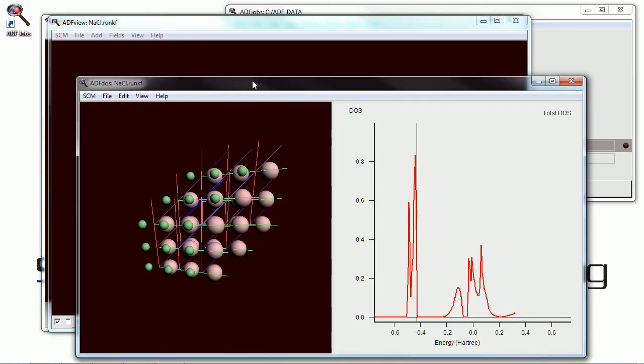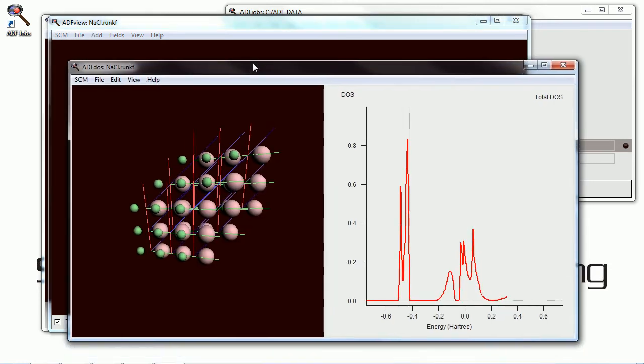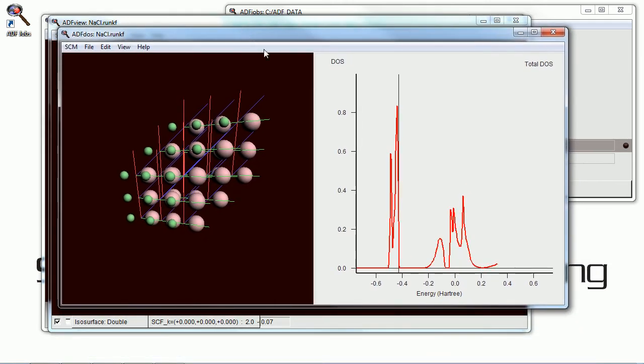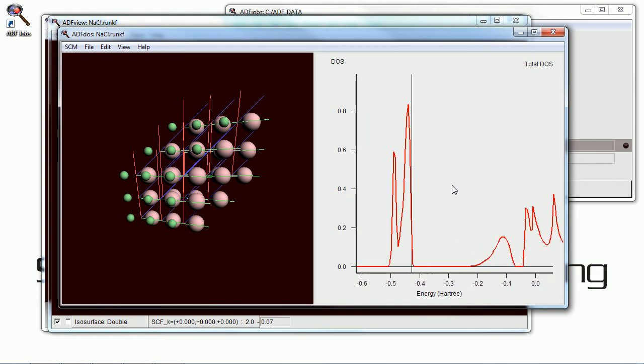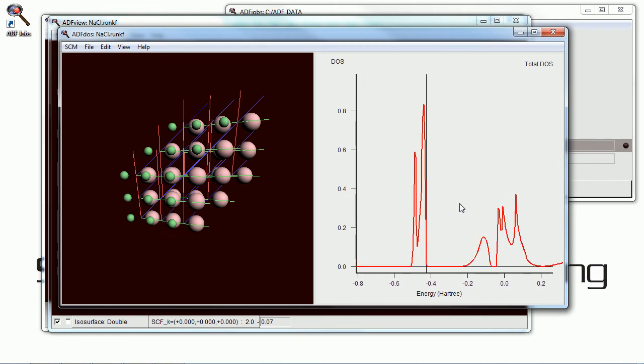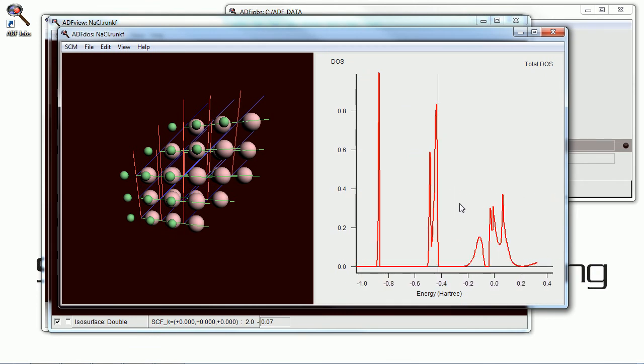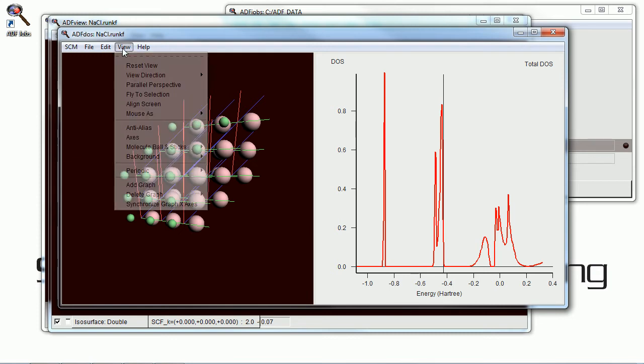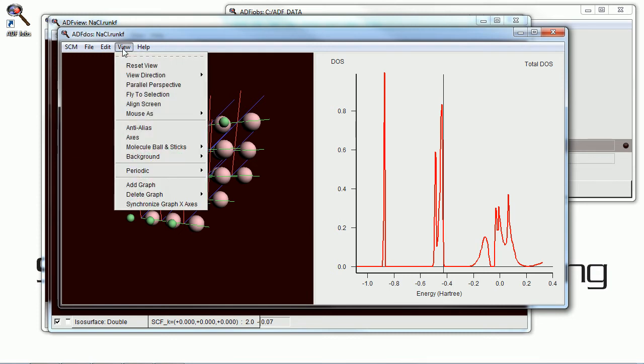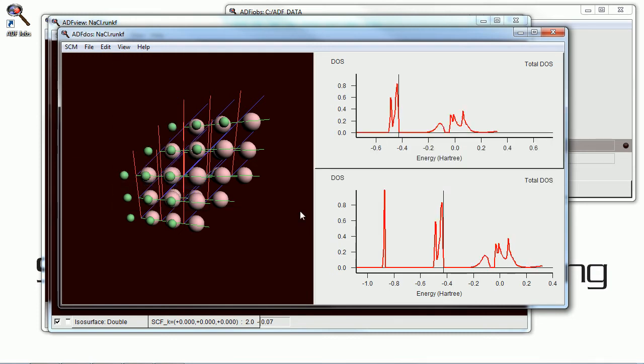And look at the density of states. The total density of states is shown by default at the right. Again, you can zoom in, zoom out with a mouse. And we're going to add another graph of that.